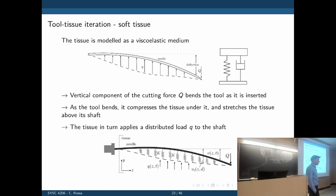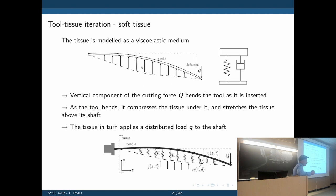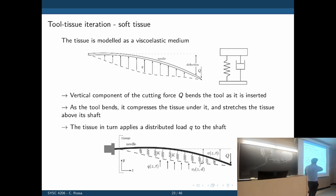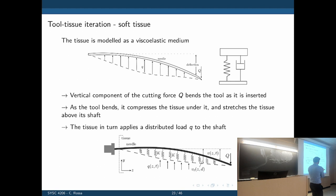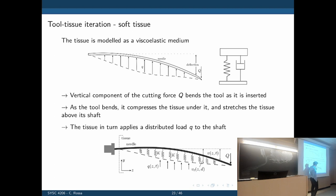This will get a bit complicated, but I don't expect you to fully follow the math. We're now going to model the tissue as a viscoelastic medium — composed of small elements connected together as a lumped model of springs and dampers. The spring models the elasticity of the tissue; the damper models its viscosity. The needle travels through the tissue, a force develops at the tip, and that force causes tissue deformation. The deformation of the tissue under the shaft applies a load back to the needle.